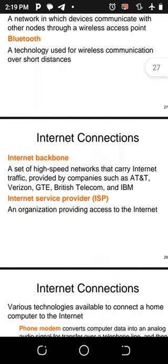The internet backbone is a set of high-speed networks that carry internet traffic, provided by companies such as AT&T, Verizon, GTE, British Telecom, and IBM. The Internet Service Provider (ISP) is an organization that provides access to the internet.